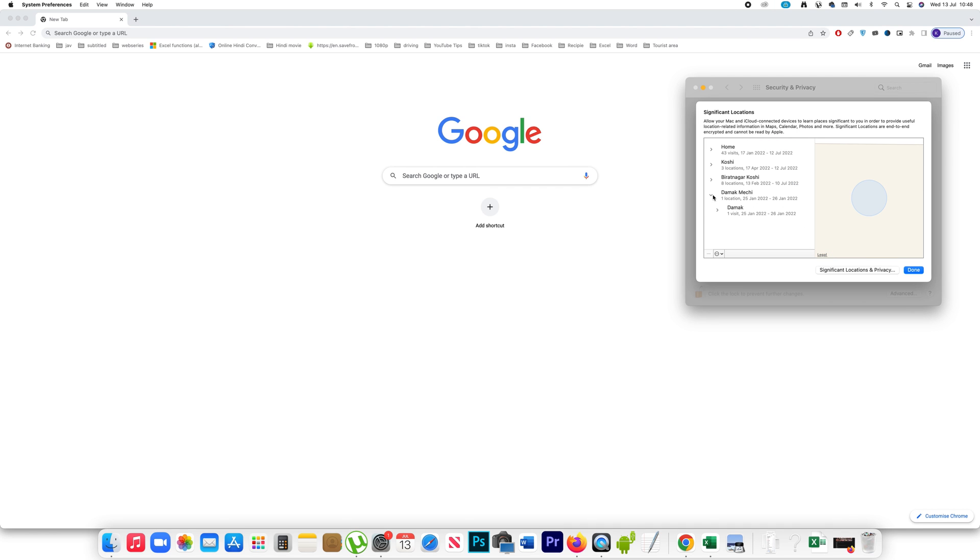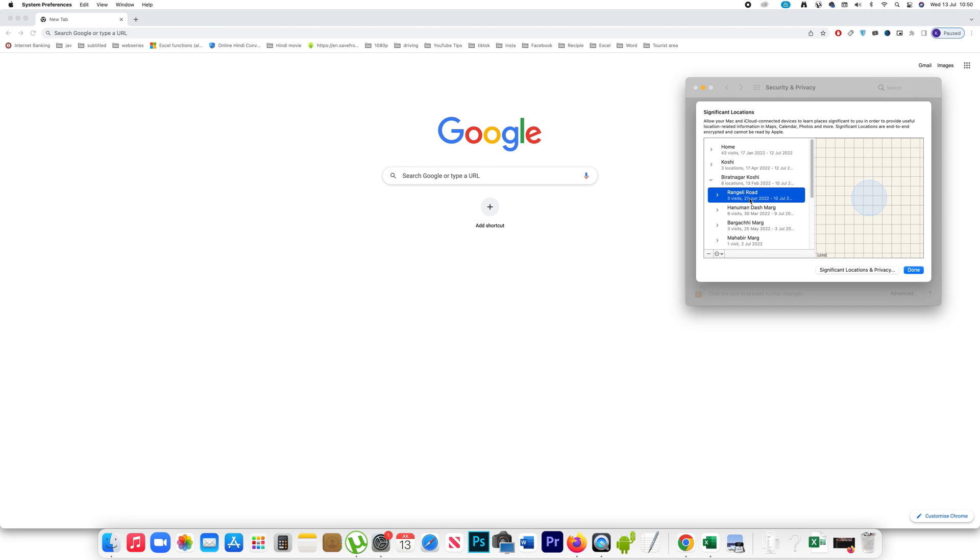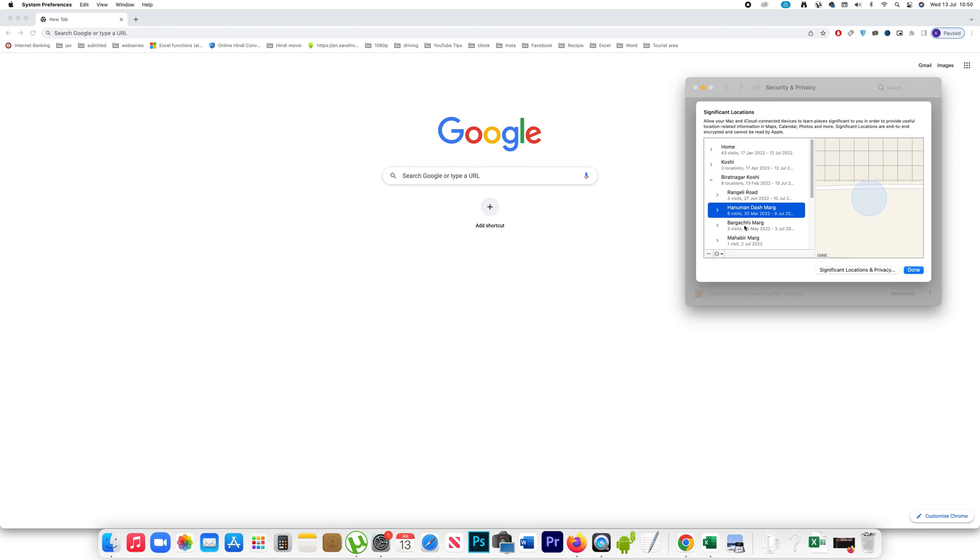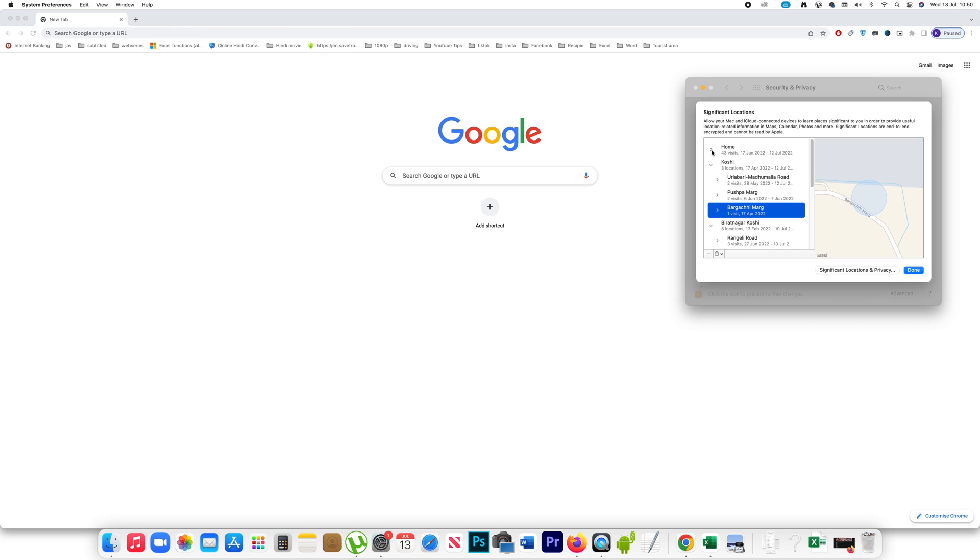If I click here, on 25th January I visited one location. Similarly, on 13th February I visited 8 locations. If I click here, I will be able to see all the locations. In this way, you are able to see all the locations using your iMac that are recorded by the iPhone.